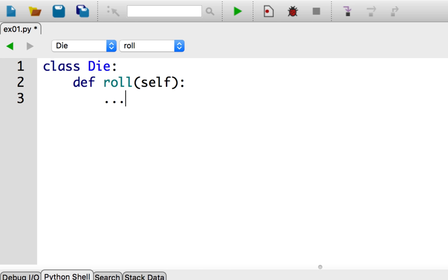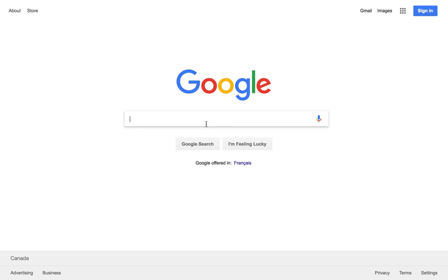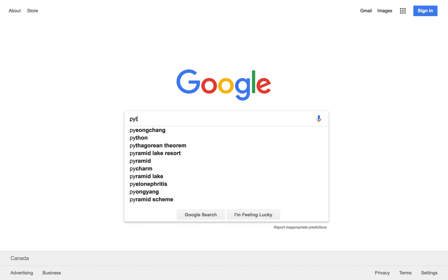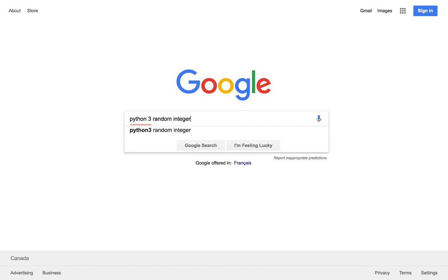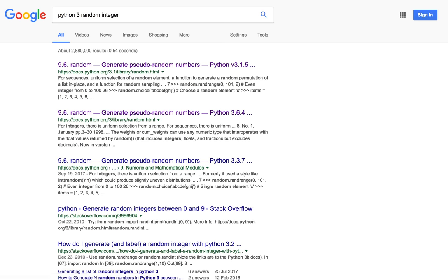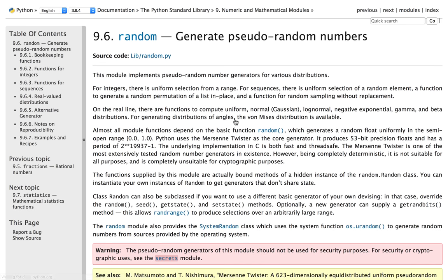Our roll method should return a random integer. What if I don't know how to generate a random integer in Python? Let's use the web to figure out how to do this in Python 3. So I'm going to go over to my favorite search engine to search for Python 3 random integer. Near the top of the results is a link to Python's official documentation. I'll click the link for Python 3.6's documentation as that is the version I'm using. So this is the page for the random module. Since it's a module, I'll need to use an import statement before I can use it in Python. Let's keep that in mind.